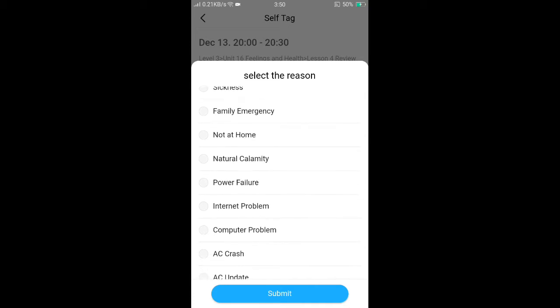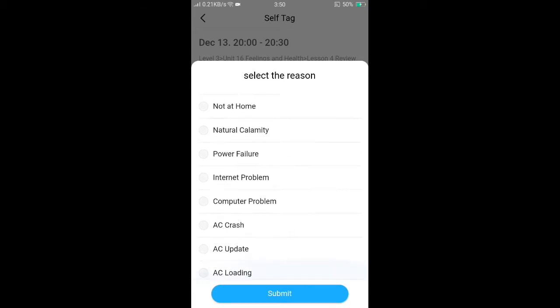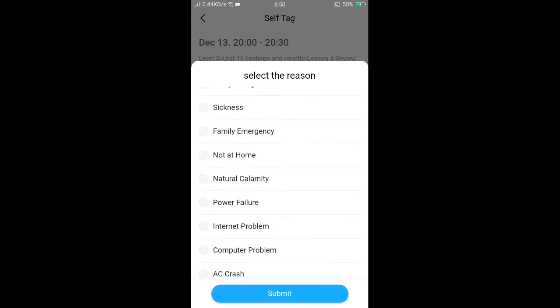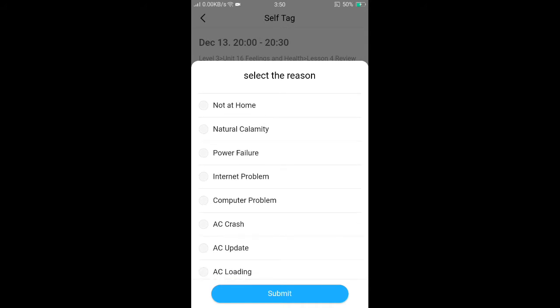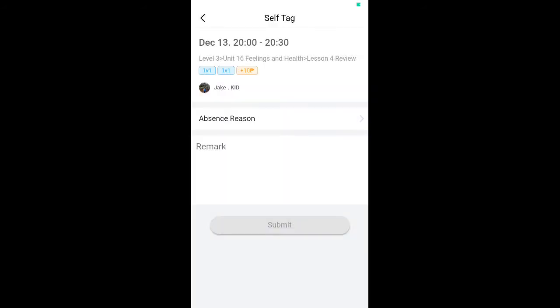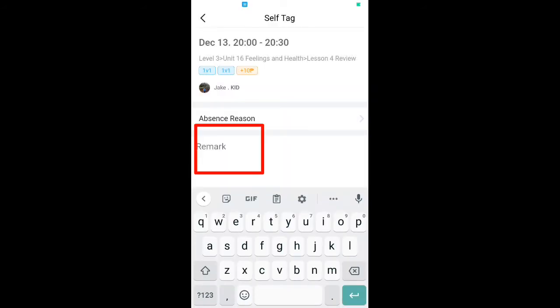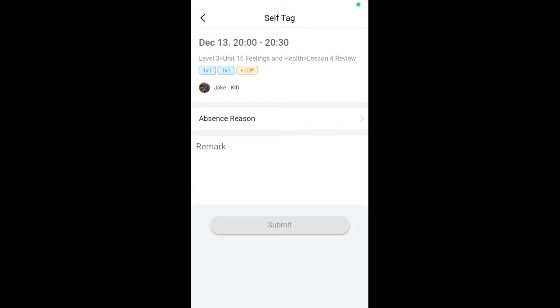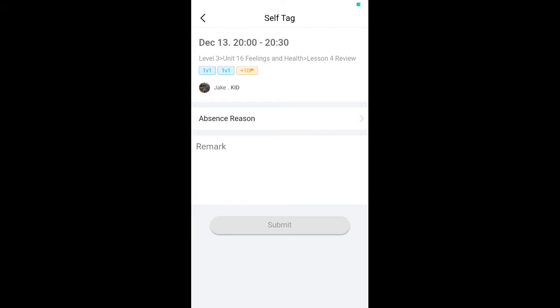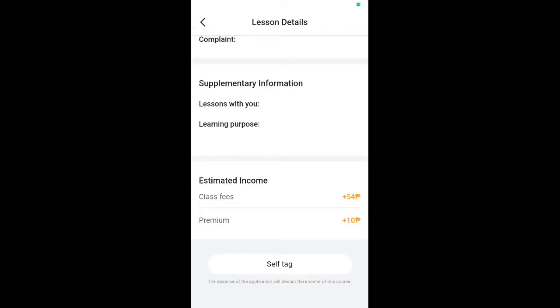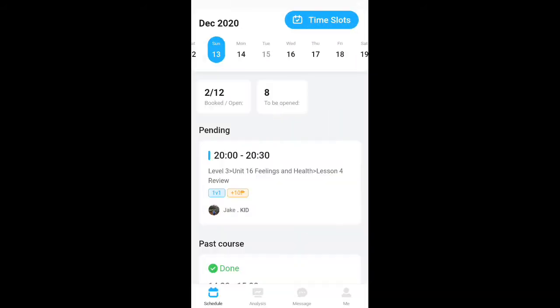To use Self Tag, click it and then click on the absence reason. Choose the particular reason — for example, family emergency, natural calamity, or power failure. Type your reason in the field and then press Submit to notify the student that you are going to cancel the class with them.